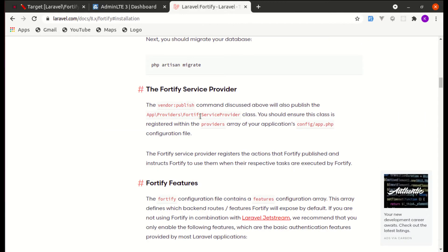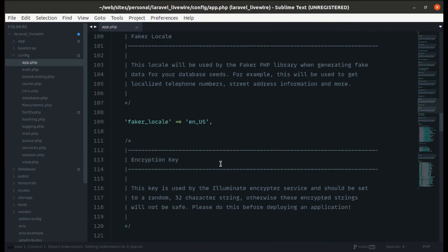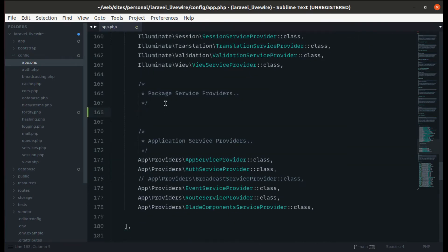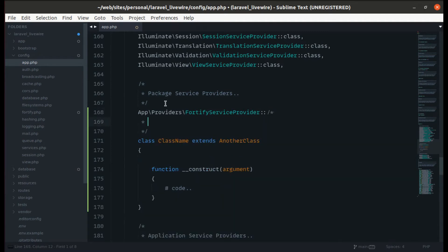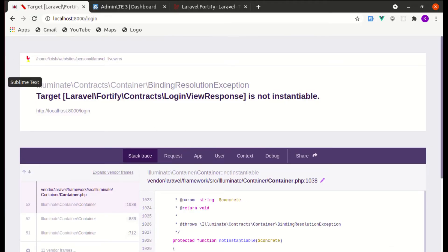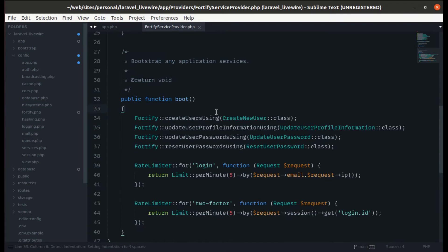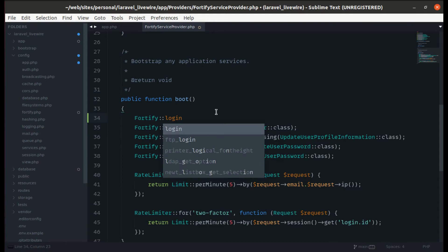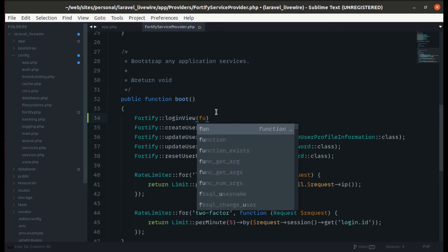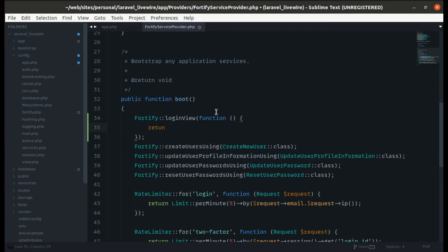To fix this error we need to register the service provider in config/app.php. Let me copy the service provider class name, head over to config/app.php, find the providers array, and paste it in. We still get an error because we need to go to the Fortify service provider and in the boot method we need to define the Fortify login view and pass a closure.